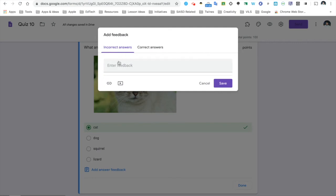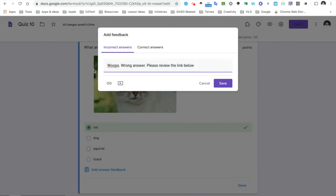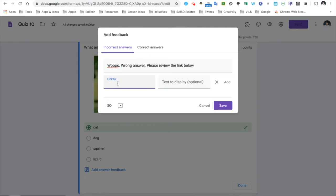Now, for incorrect answers, we might say, whoops, wrong answer, please review the link below. And this is my opportunity to click this link and maybe give my students an article to read or maybe a self-paced Nearpod.